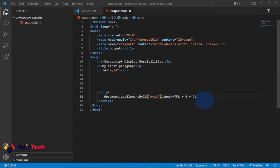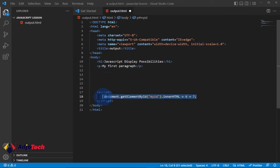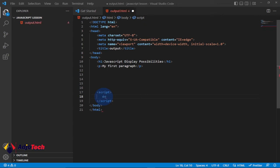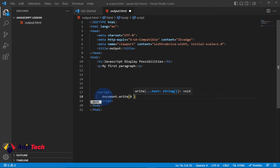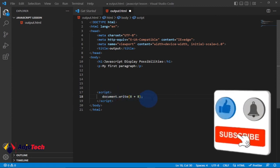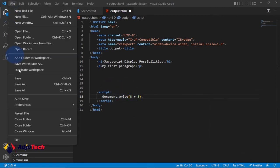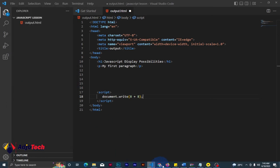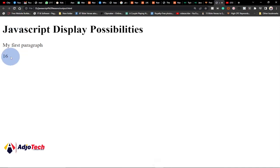Now let's look at using direct output with document.write. Instead of going through that process, you can just say document.write() and put the content in the brackets. To add two numbers, you can do it this way — remember to end with a semicolon. We should be expecting 16. Save and reload — and yes, we are getting 16 using document.write.